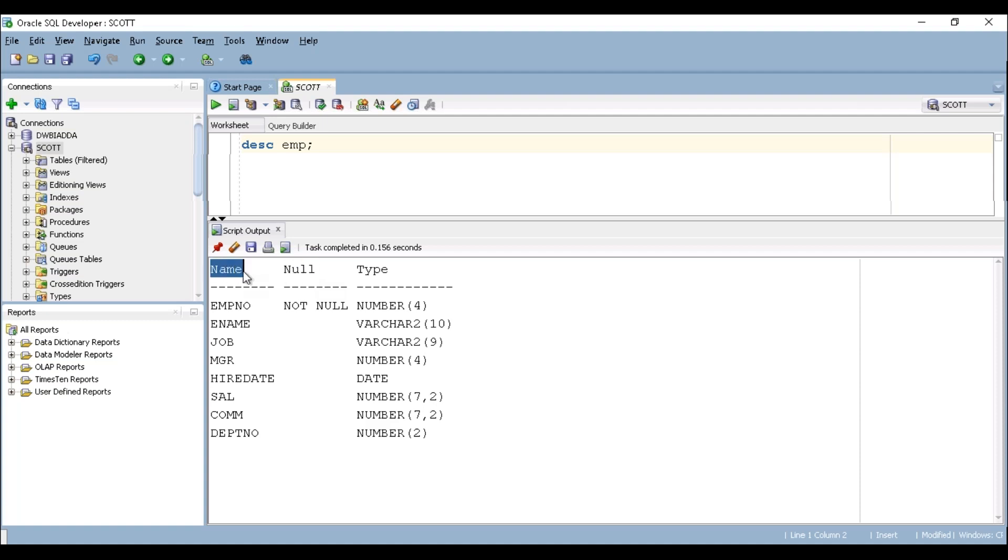So under the name we can find out the list of the column names. It has employee number, employee name, job, MGR is nothing but manager, hire date when the employee got hired, salary, commission and department number of the employee.